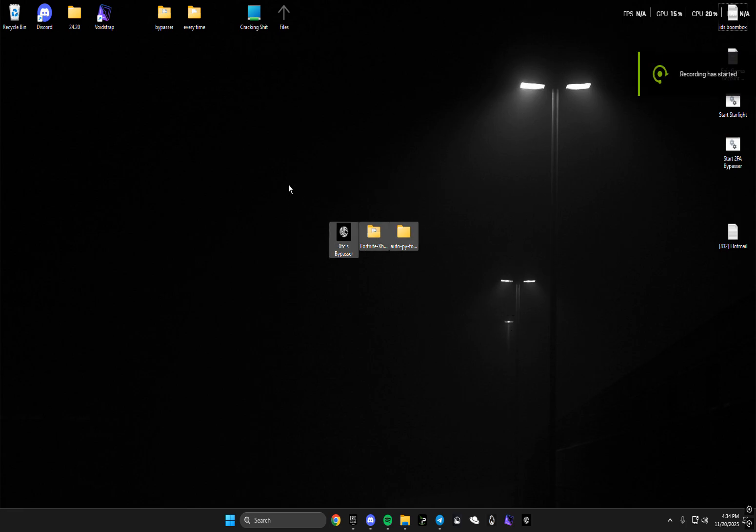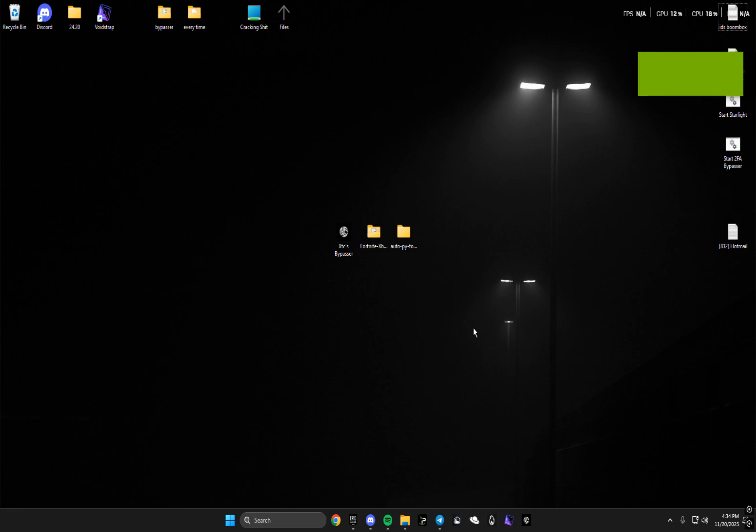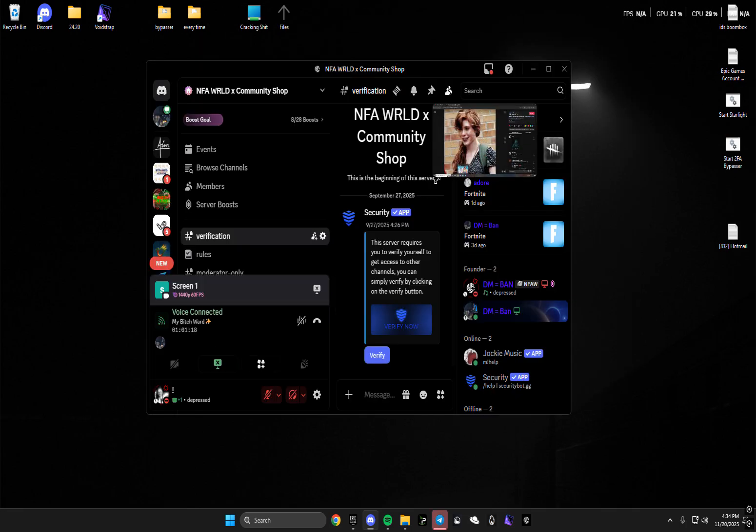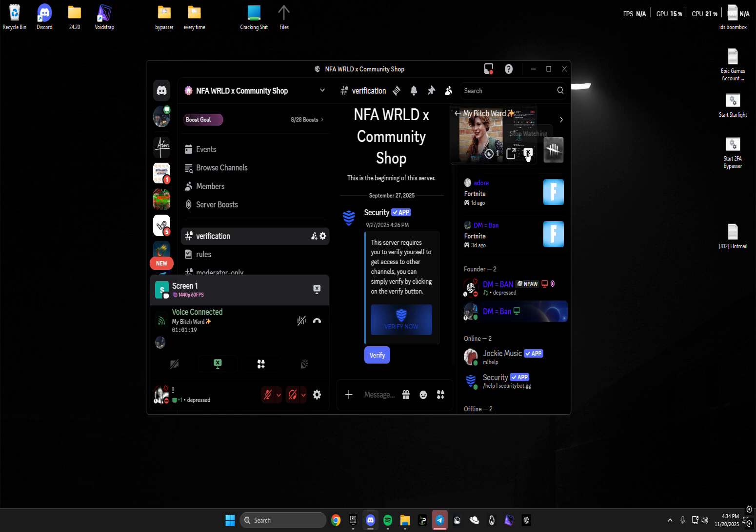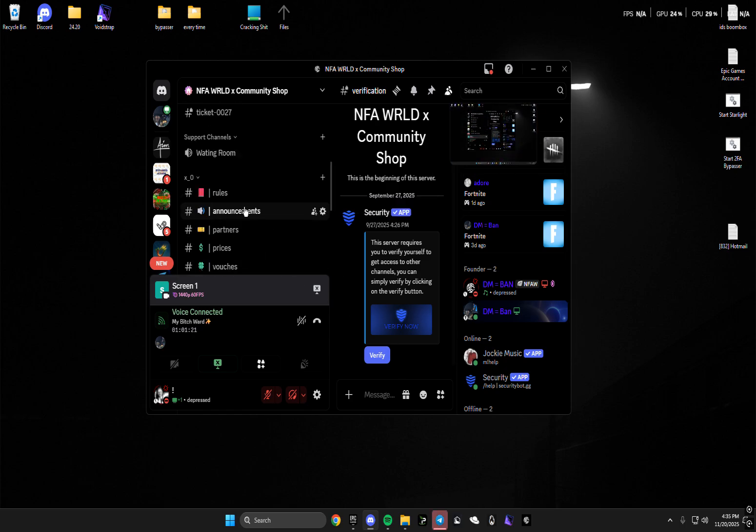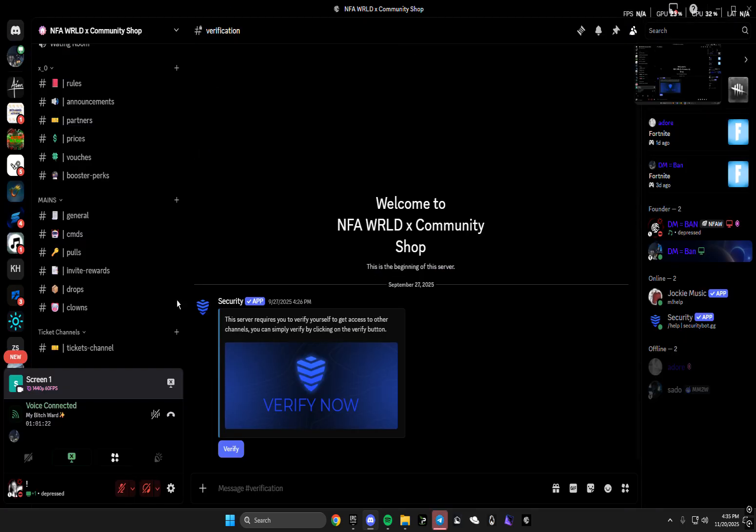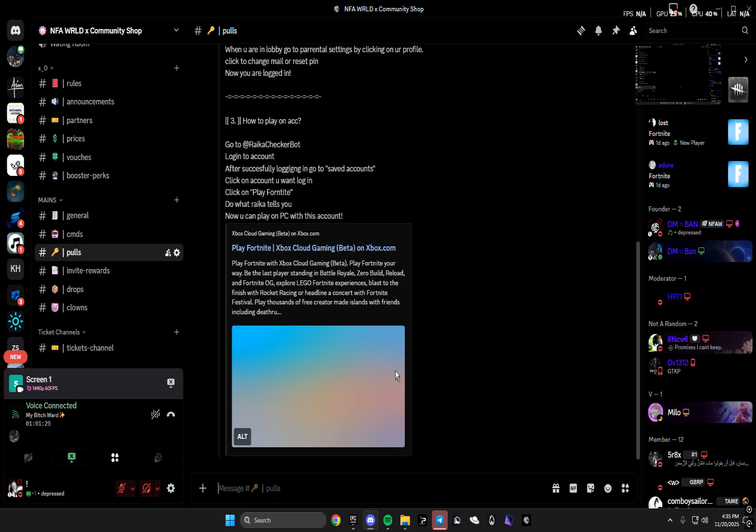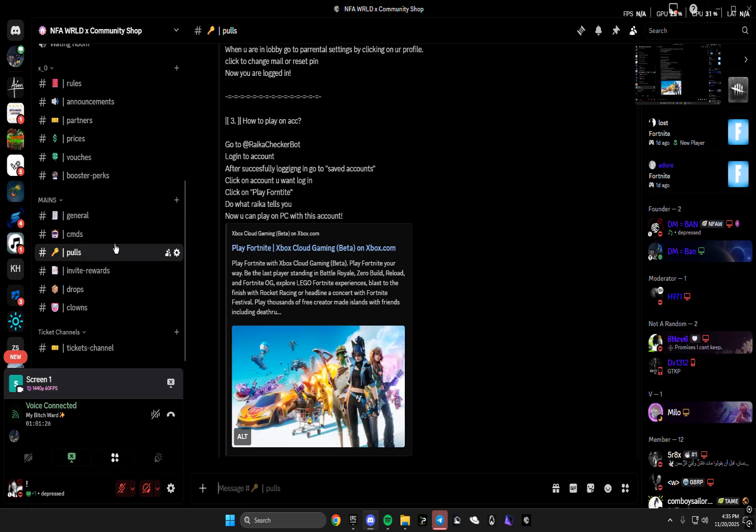Yo what's good guys, today I'm gonna show you the new bypass I'm gonna release for free so you guys could get accounts. First of all, I want to tell you guys to join my Discord server. I'm daily dropping in here, I got everything in here what you need from accounts to pulling methods.